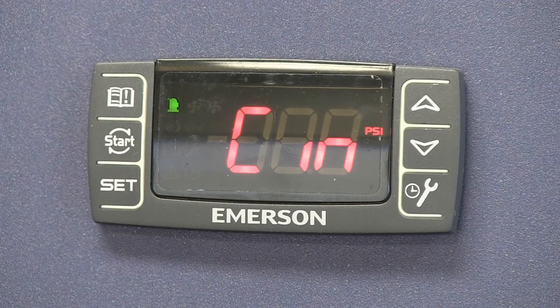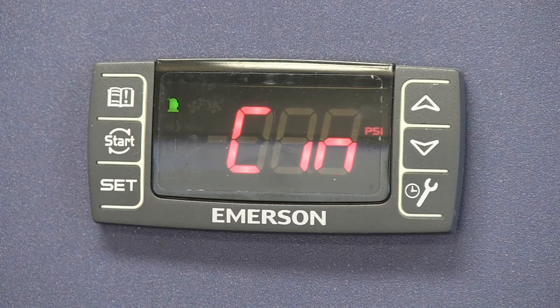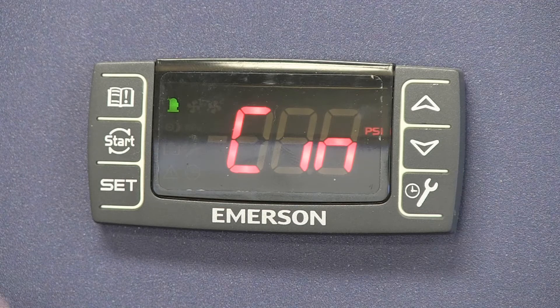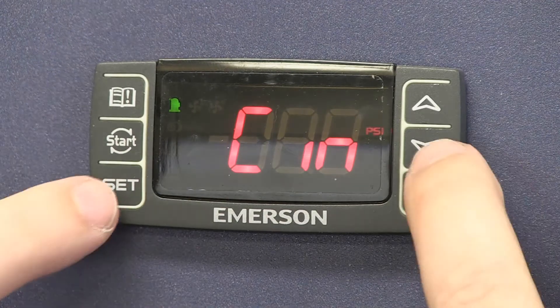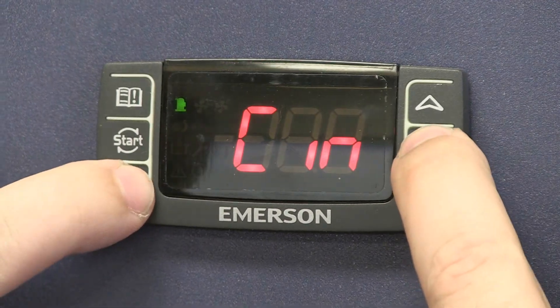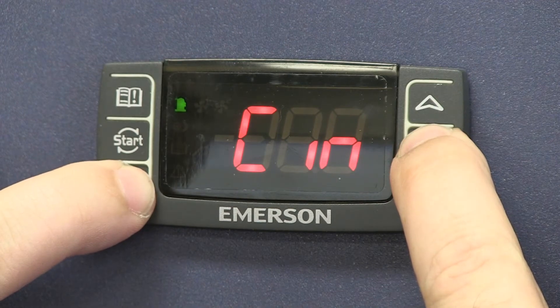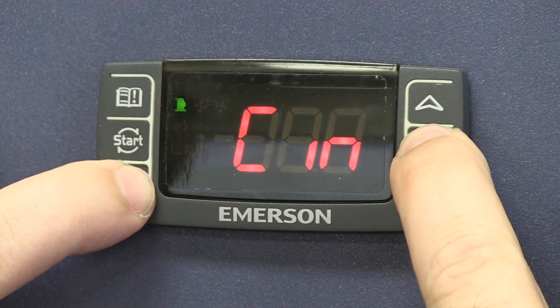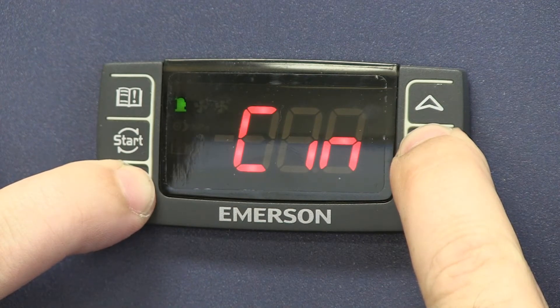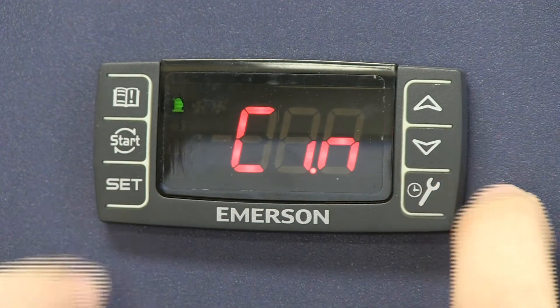However, to get to the fan controls, we actually have to get to the second level. So to do that, we hold the set and the down arrow key again for a few more seconds, about seven seconds, and it'll get into the level two menu.